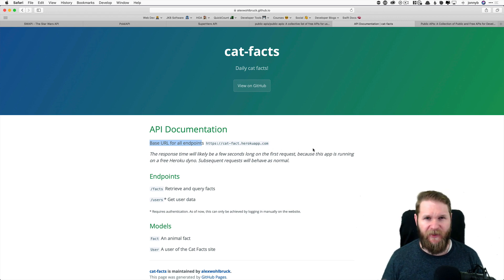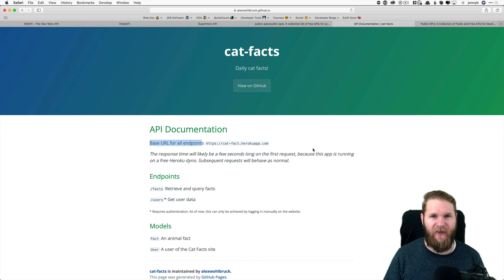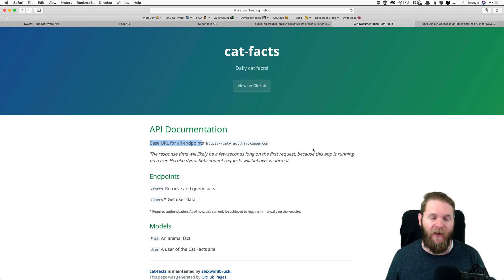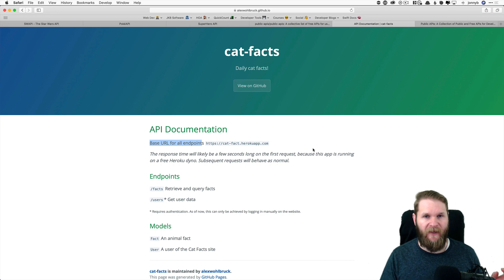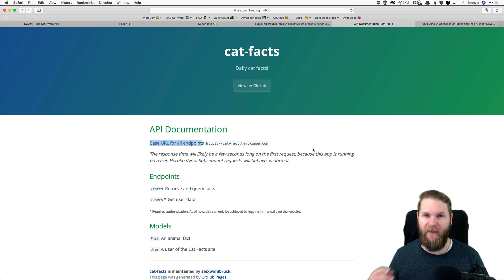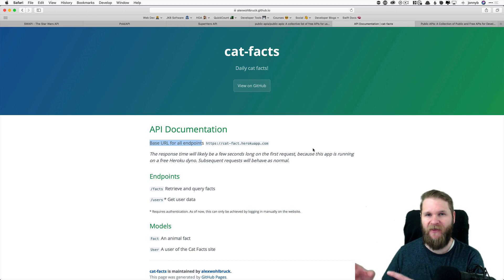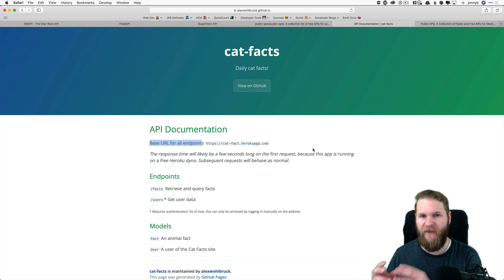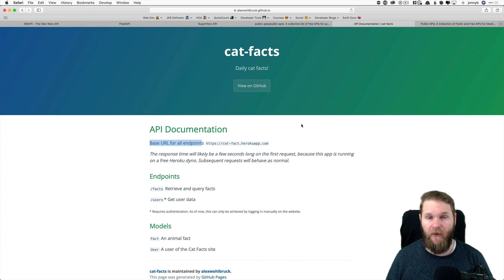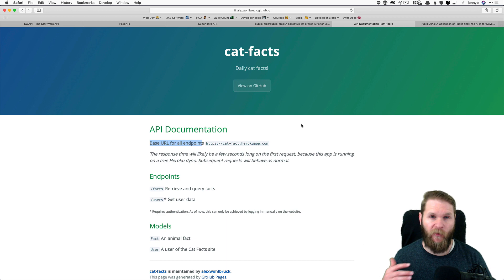And so earlier I said that an API is a bunch of code and data on a server somewhere, right? Well, the base URL is where all that data and code lives. It's kind of the home address of the API. So that is where we're going to be pointing all of our network requests.